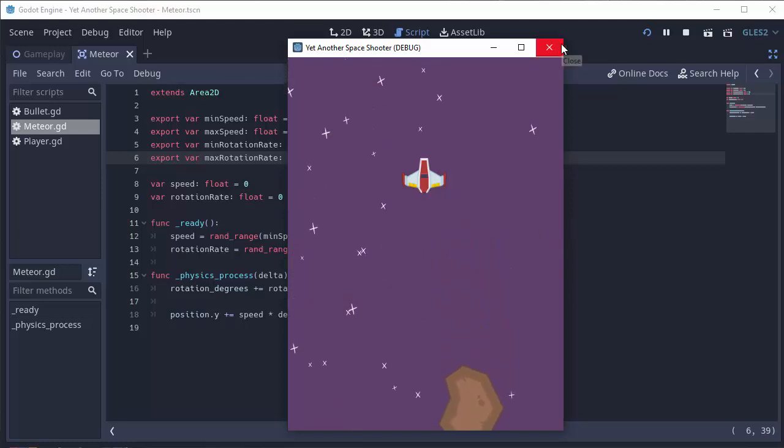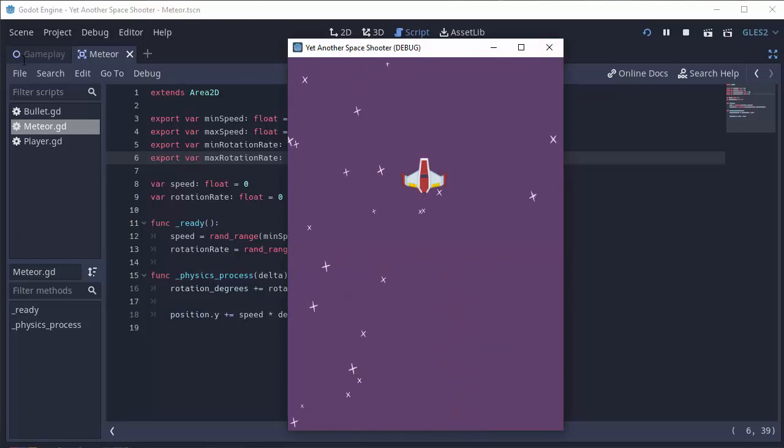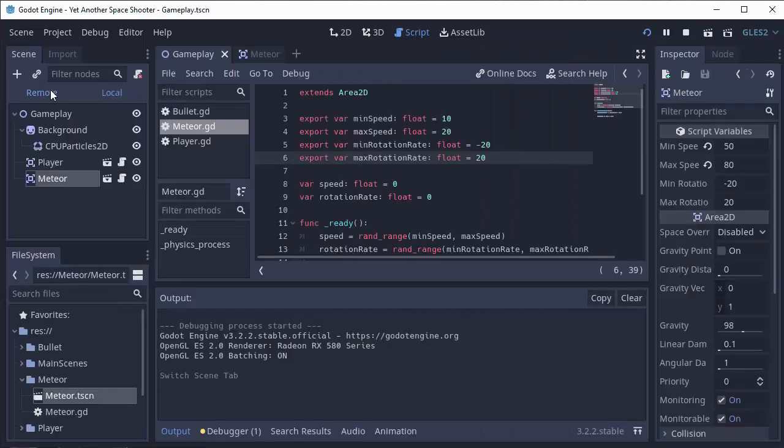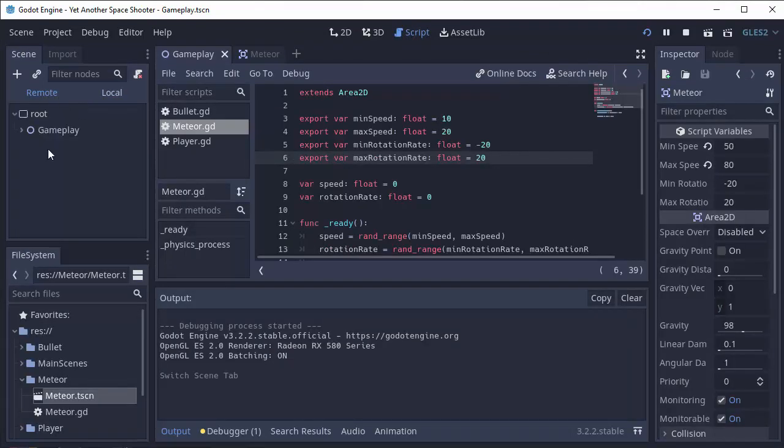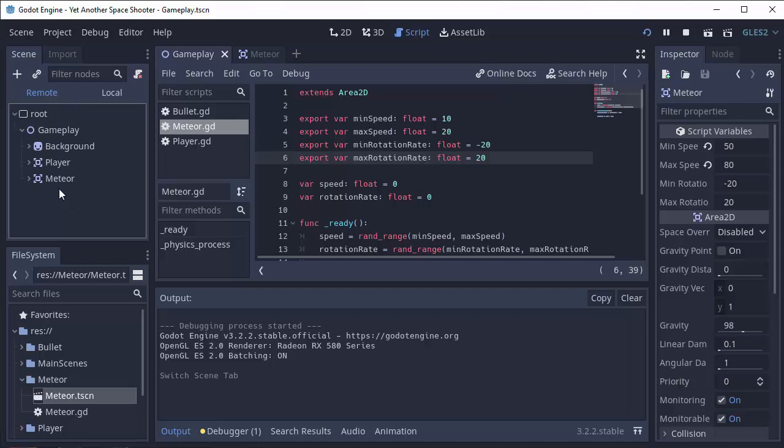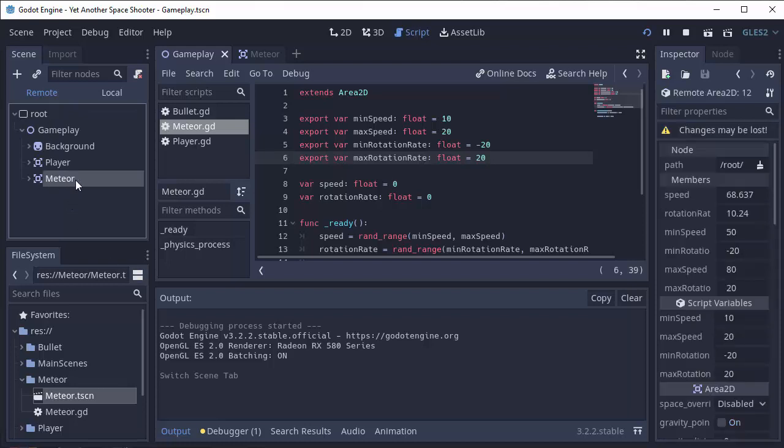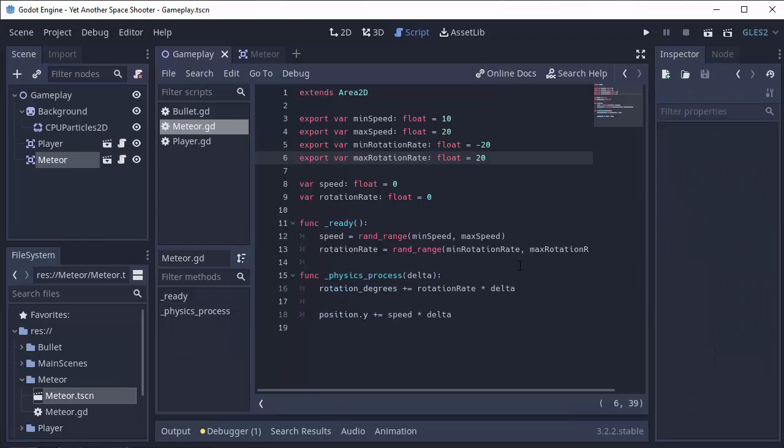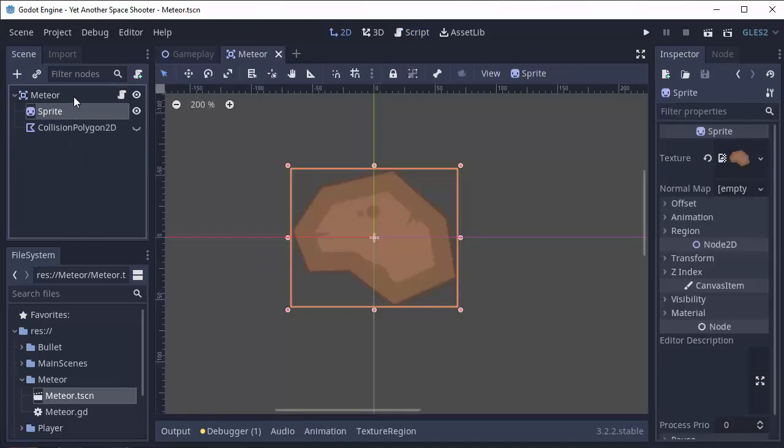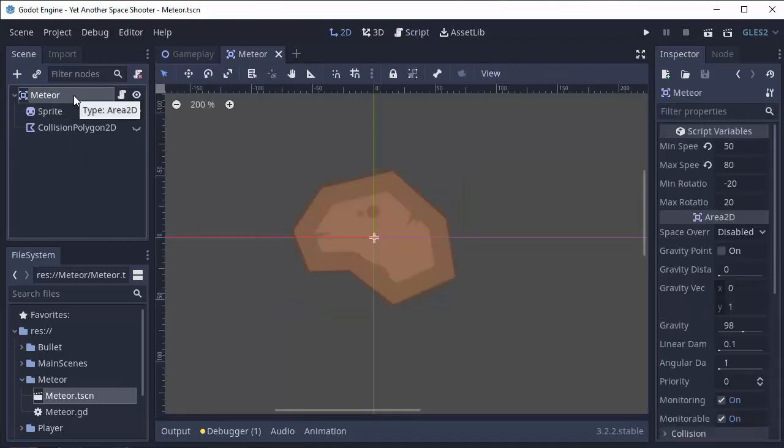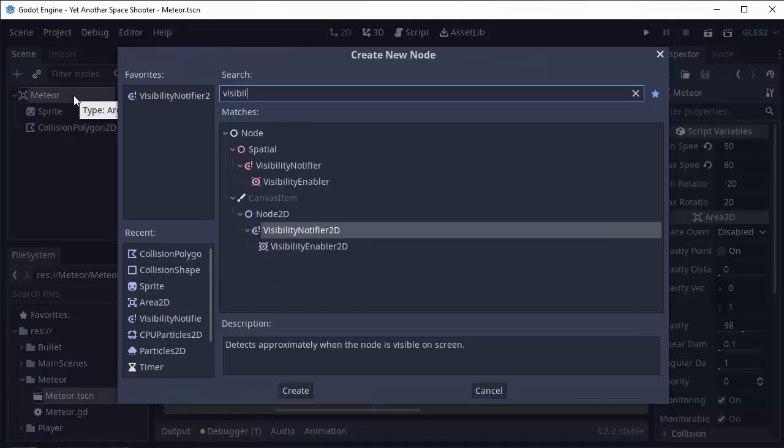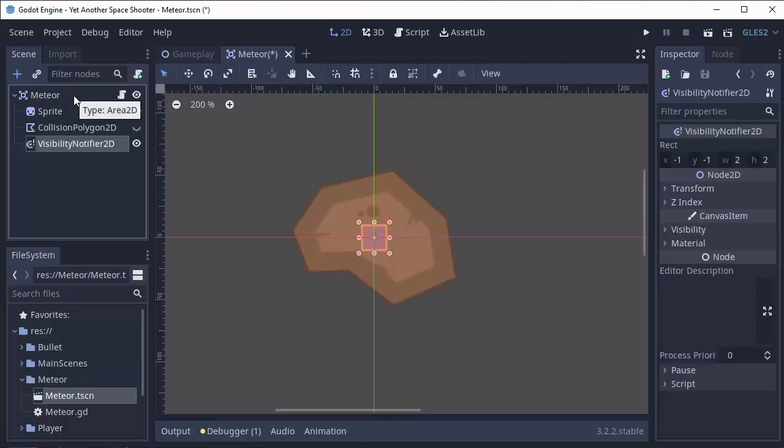Now we're missing one key thing. If we go to our gameplay scene with our game running, we saw that our meteor just left the screen, but our remote scene view shows that the meteor is still there. So just like with the bullet, when the meteor leaves the screen, we have to make sure that we delete it properly or else we're going to have a build up of meteors in our game and that's a performance issue.